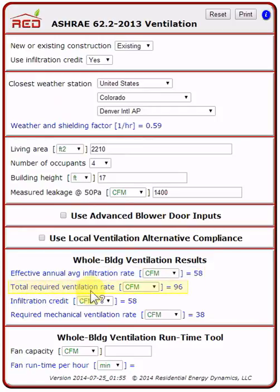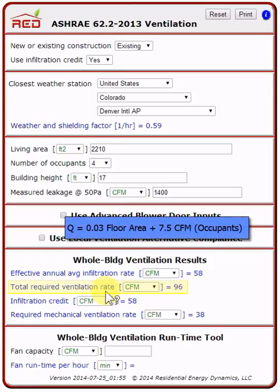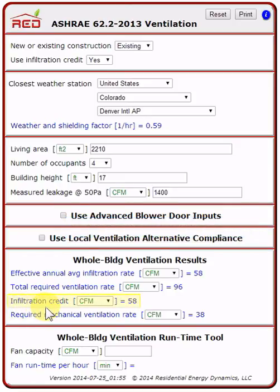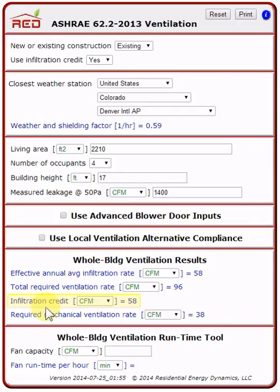Next is the total required ventilation rate — the target ventilation rate made up of a combination of natural infiltration and whole building ventilation. It's based on the ASHRAE equation of 3% of the floor area plus 7.5 CFM times the number of occupants. The infiltration credit is the amount of effective annual average infiltration allowed as a credit; this value is subtracted from the total required ventilation rate, lowering the final whole building ventilation requirement. For existing dwellings, the infiltration credit is always equal to the effective annual average infiltration rate.